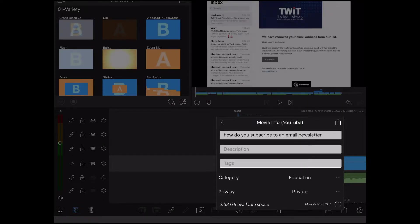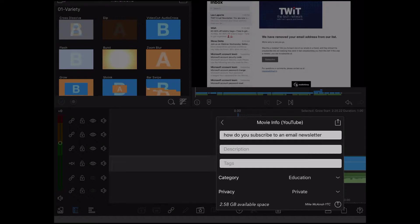Here you can change the title of the video, add tags, and add a description. Just tap in one of the fields to bring up the on-screen keyboard.